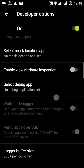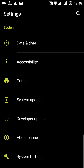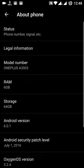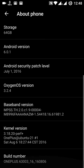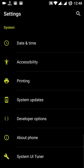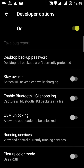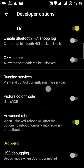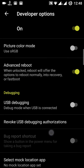By default you won't see Developer Options. To enable it, go to About Phone and tap the build number seven times. Once you do that, Developer Options will appear in the settings menu and you can make your choices there.